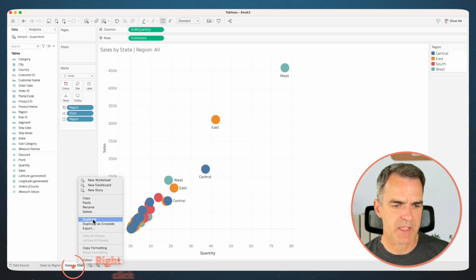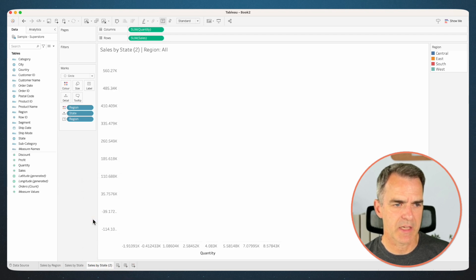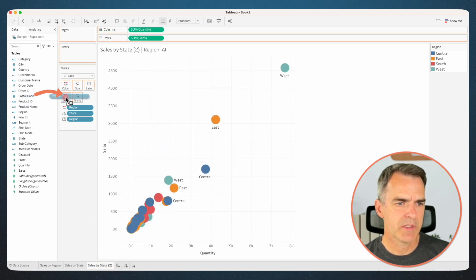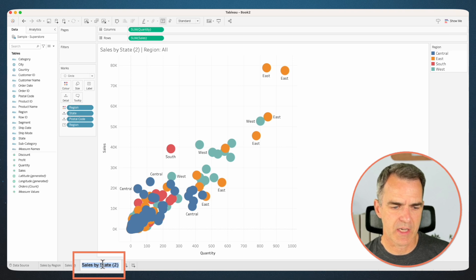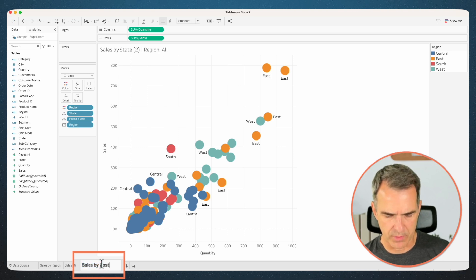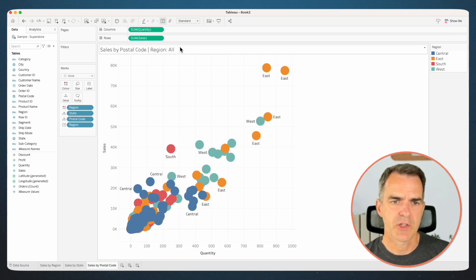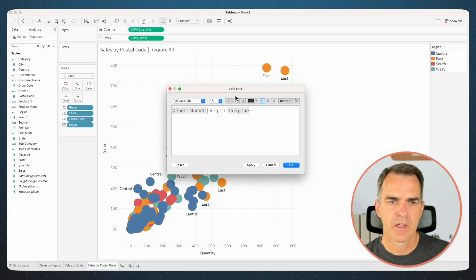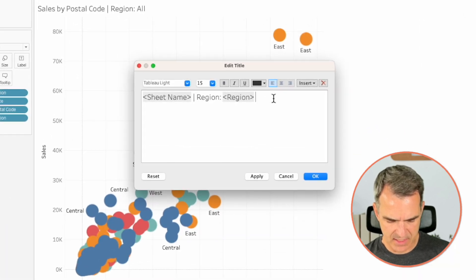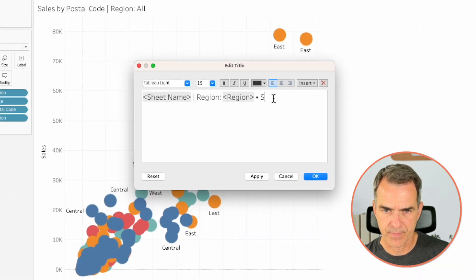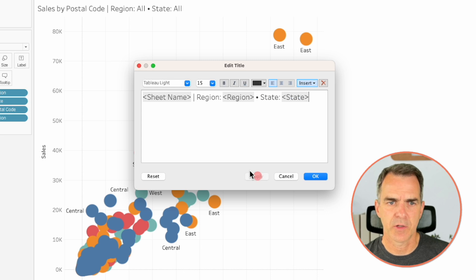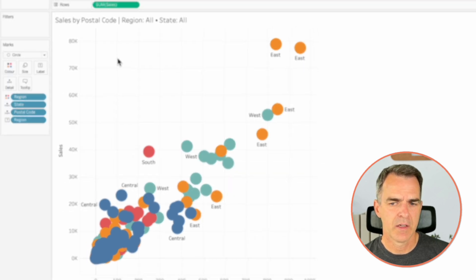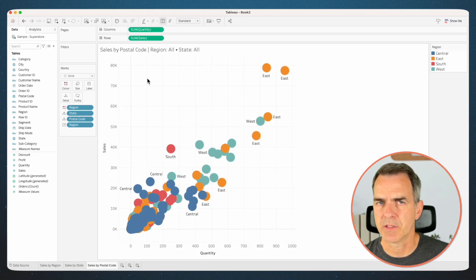Right-click on Sales by State and duplicate. Let's add postal code to the detail shelf. Double-click on the sheet name and call it 'Sales by Postal Code'. In the sheet title we have region — let's add in the state as well. From the Insert menu, choose State. Click on Apply and then click on OK. Our three scatterplots are built.